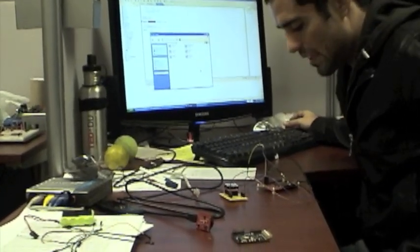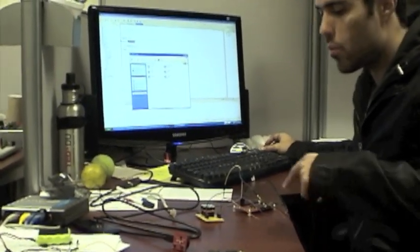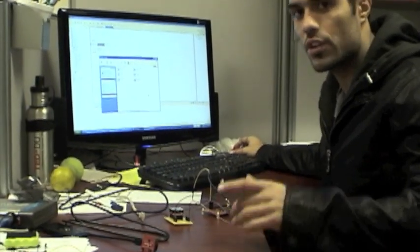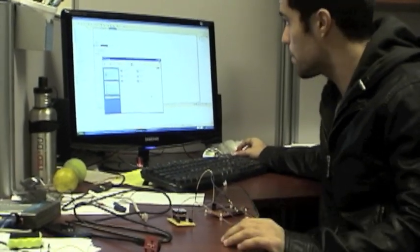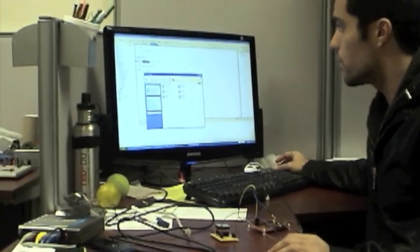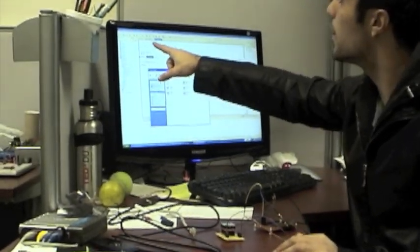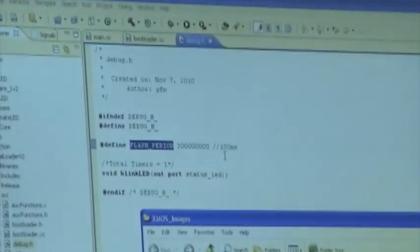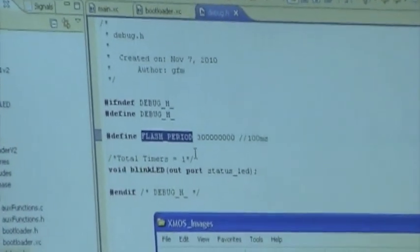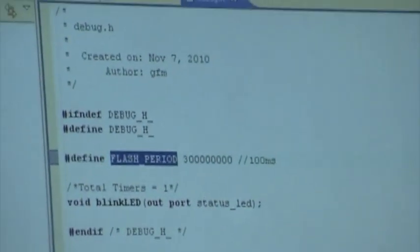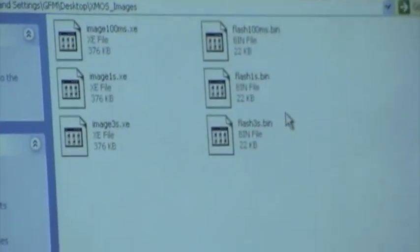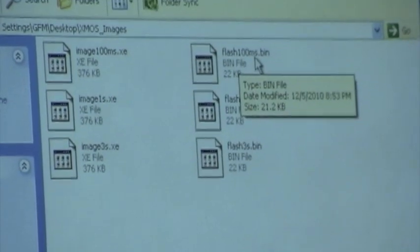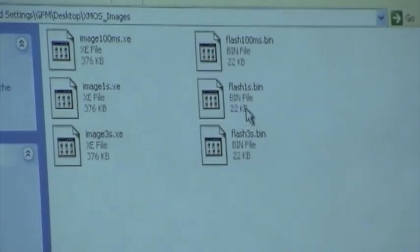Okay, so with this video we want to show a wireless bootloader for the XMOS. First of all, in the XMOS development environment we generate three images: one with the LED flashing at 100 milliseconds, another one with the LED flashing at one second.